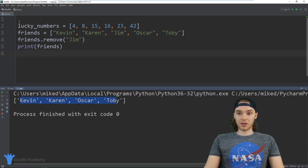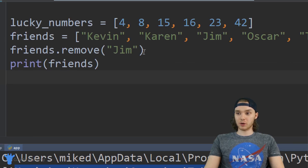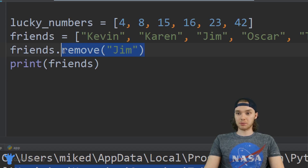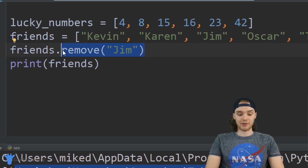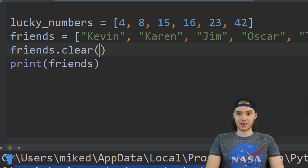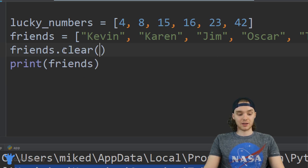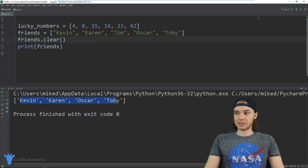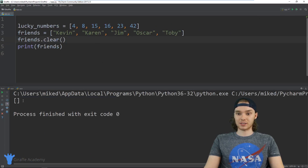You can also remove all of the elements from the list. If I just wanted to completely reset the list and get rid of everything, I could say friends.clear(), and this is going to give us an empty list — it'll get rid of every single element inside the list.